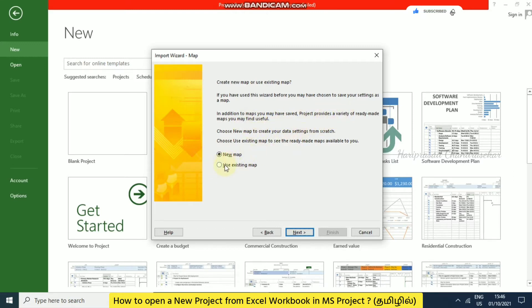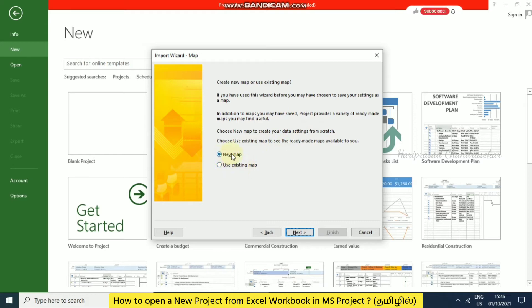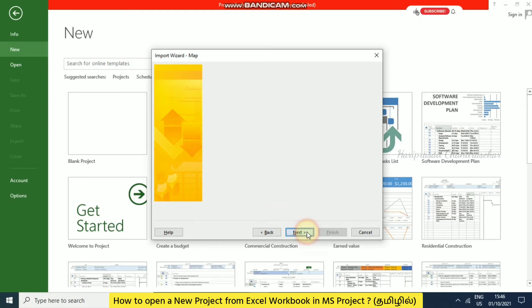In that case, we'll try with new map. Choose new map to create your data settings from scratch, or choose use existing map to see the ready-made maps available to you. I'll go for new map now and then next.